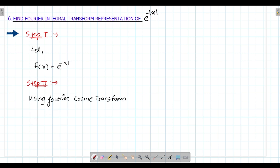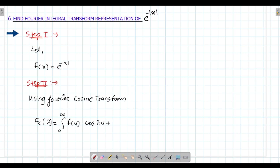The cosine transform formula is: fc of lambda equals to integral from 0 to infinity of f(u) into cos(lambda·u) into du.